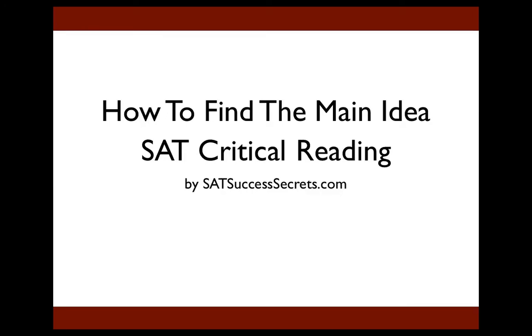Hey everybody, it's Jeff Bergman with SATsuccesssecrets.com, and today I want to talk to you about how to find the main idea in an SAT critical reading passage.